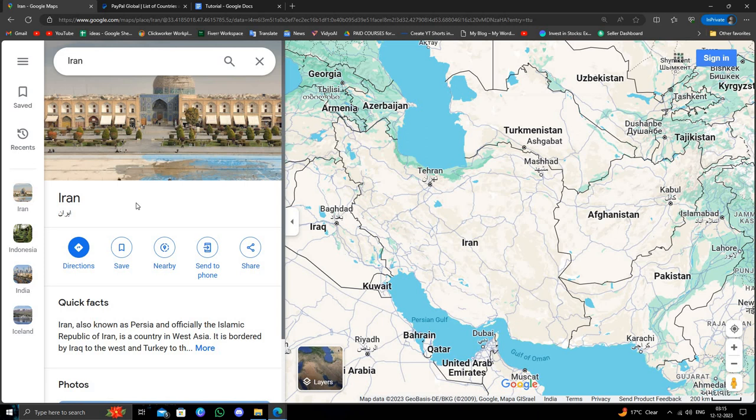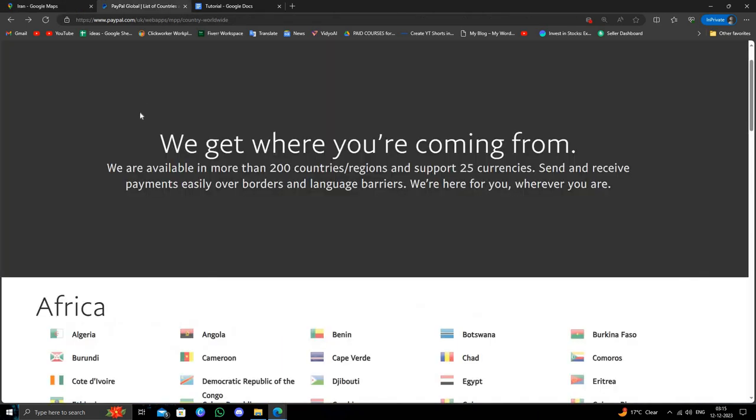because we have to see if Iran is approved by PayPal or not. So we'll just go to the list. Okay, so here we will click Ctrl+F and from here we will search for Iran.